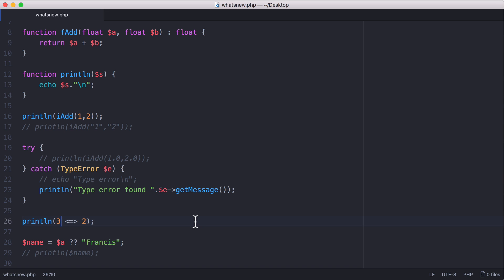So the last new operator in PHP 7 is the null coalesce operator, which is this double equals here. So what it does is it takes this name variable and will set it equal to either the a variable or the word Francis.